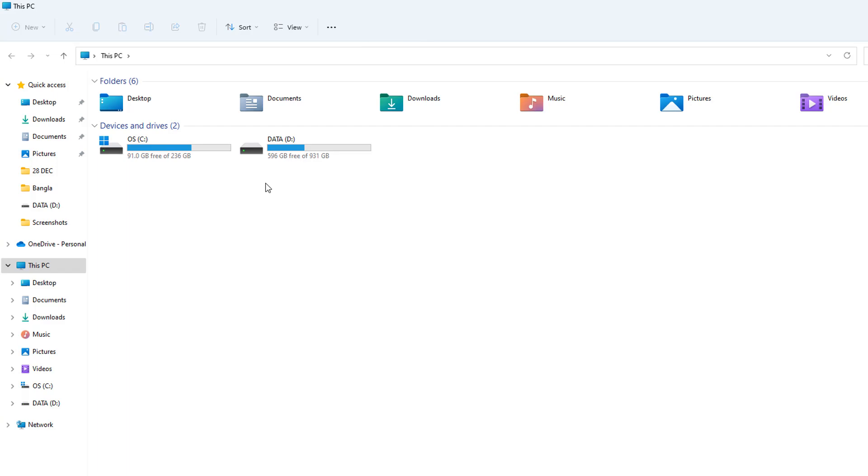This way you can hide your drives from strangers or any other person using your PC. You can easily hide or unhide any drive in your Windows 10 or Windows 11 PC. That's it for now. Thanks for watching my video. See you in the next one.